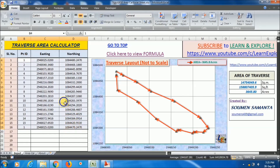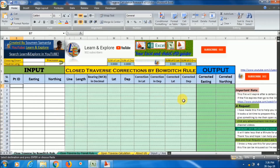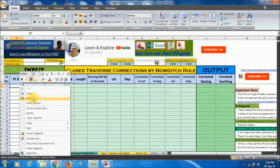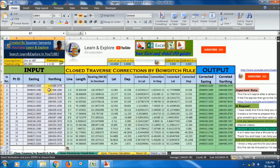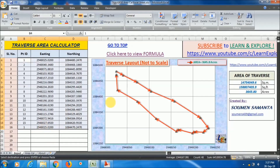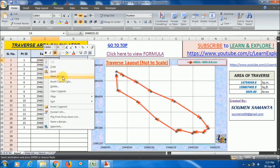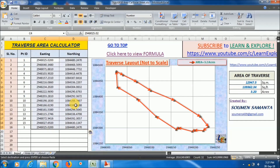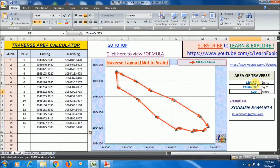To eliminate this closing error, I have created another Excel sheet specifically for this. You can use this sheet for traverse corrections. I already uploaded it on my YouTube channel. You can paste the uncorrected data — where the closing error exists. Here you can see the closing error is 10 meters at 180 degrees. The output gives corrected easting and northing values, where the first and last point coordinates are the same.